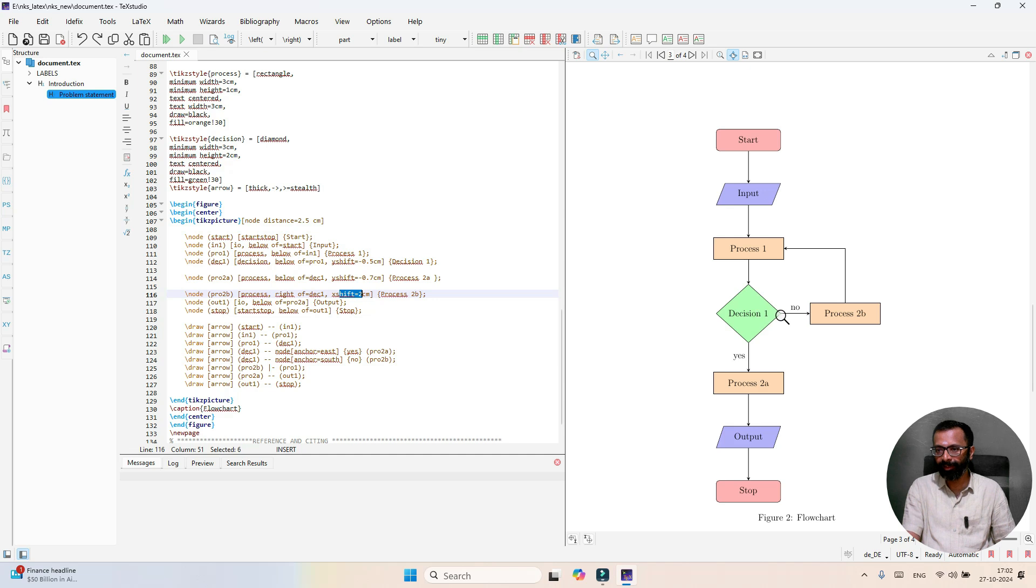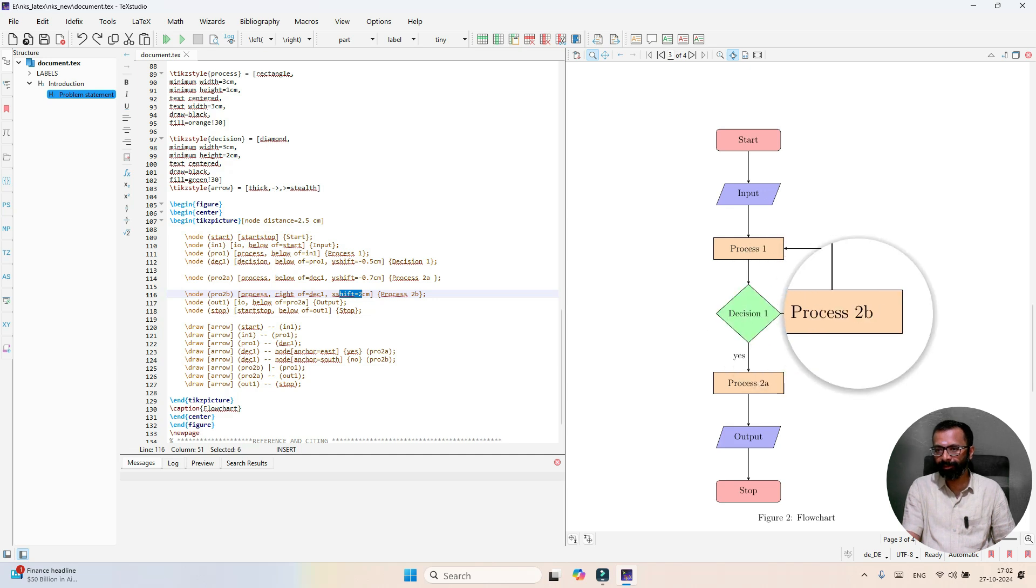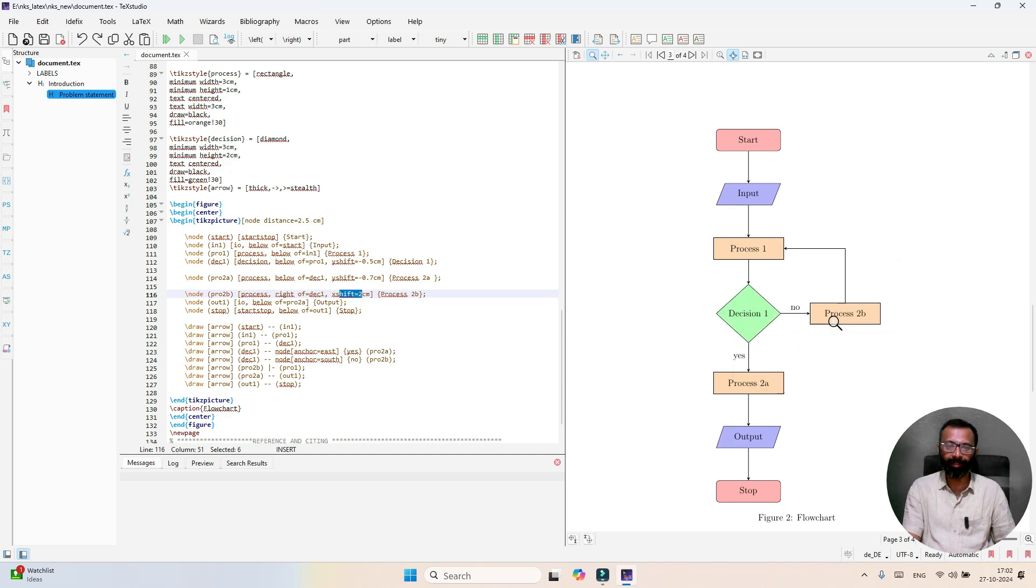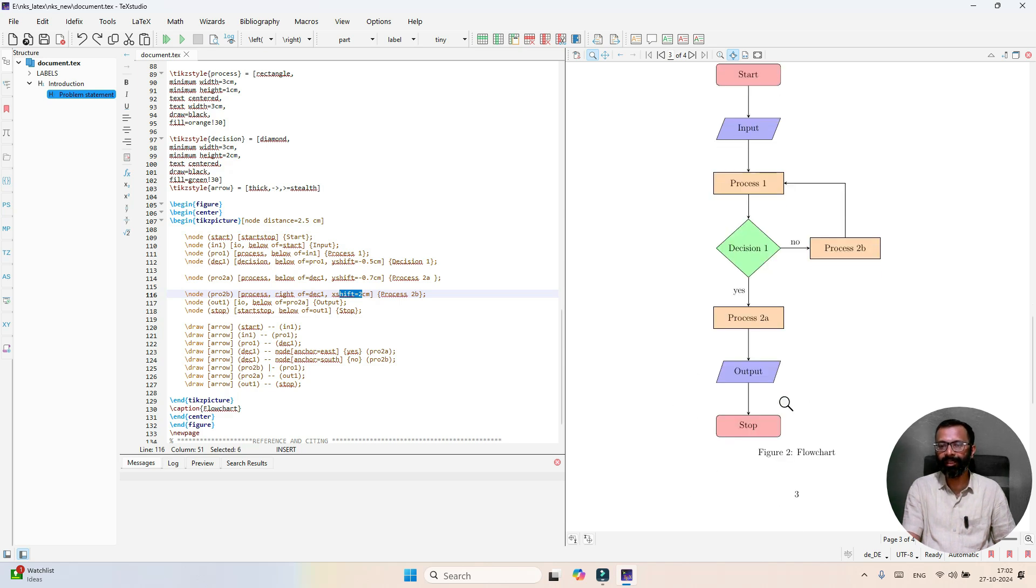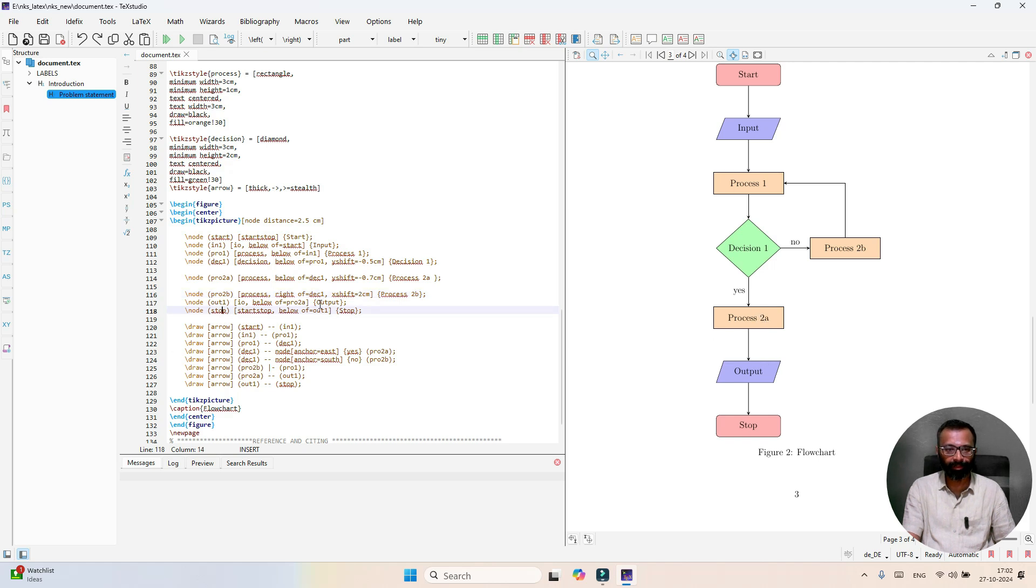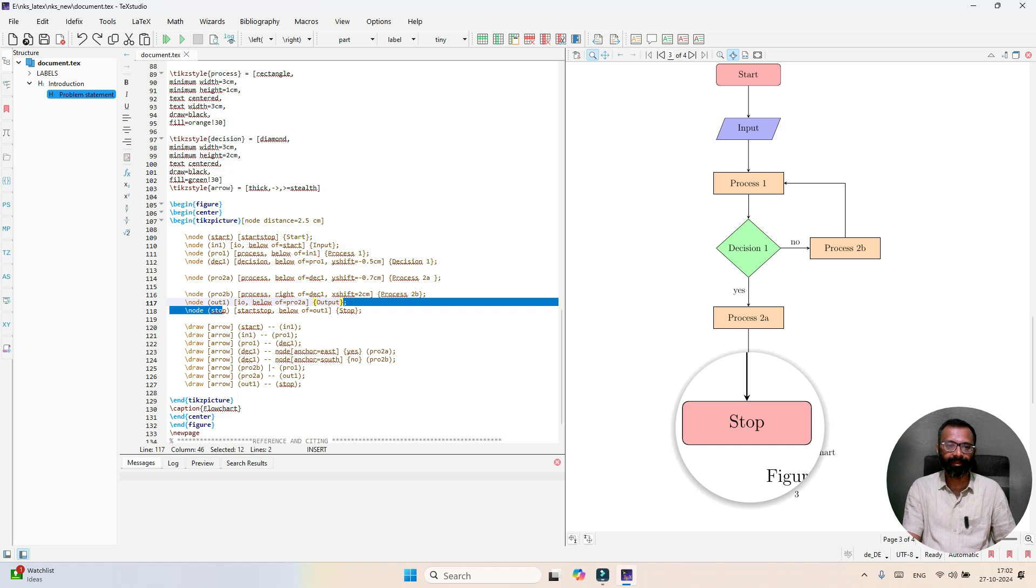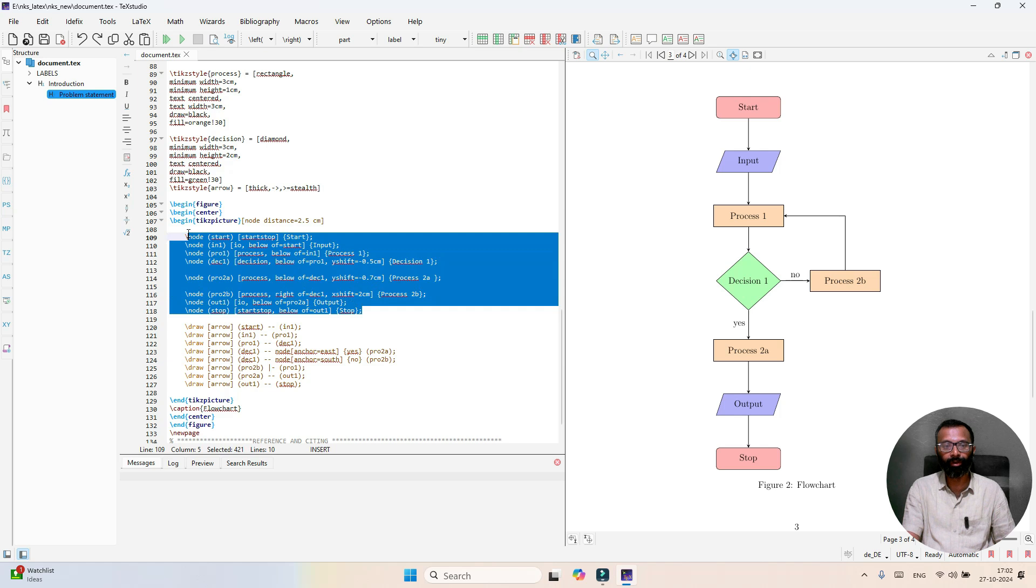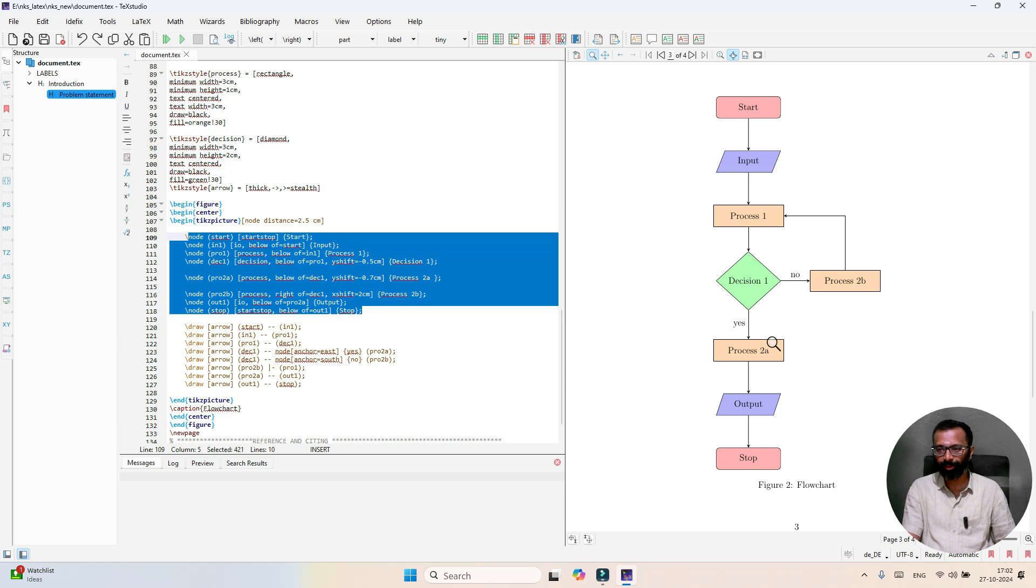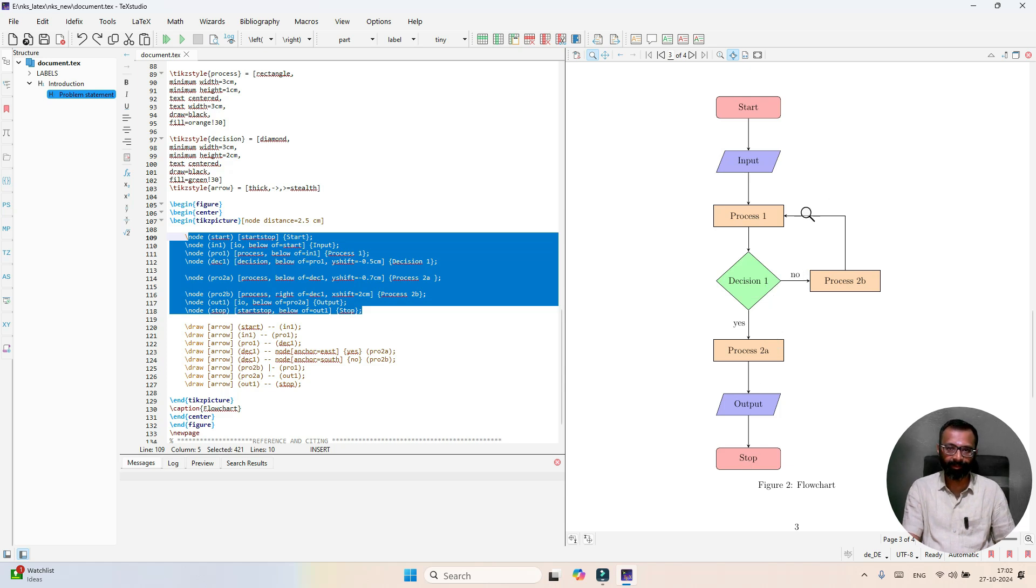Here you can see the distance 2 centimeter. At the same time the output node is presented below process 2B, following the same format. And then the stop node is available. That is how you define nodes here: start node, input node, process 1, process 2A 2B node, decision node, output node, and stop node.